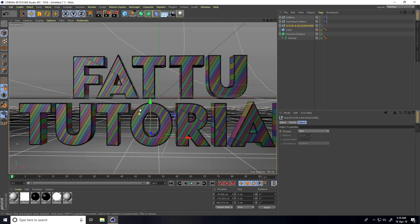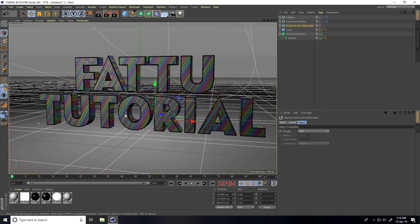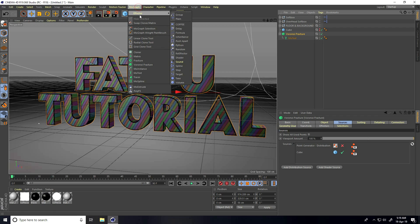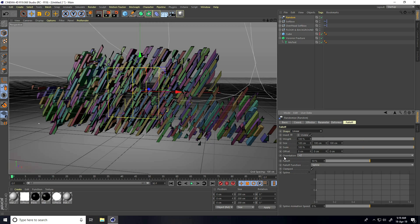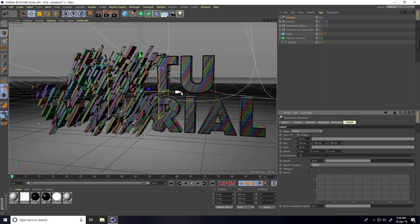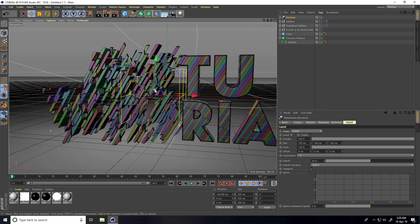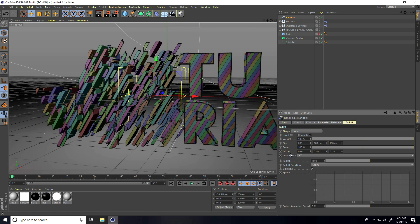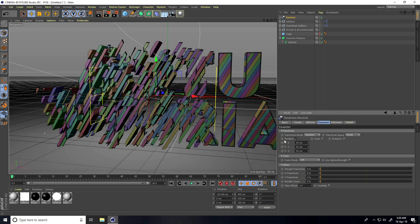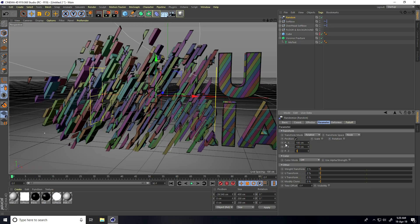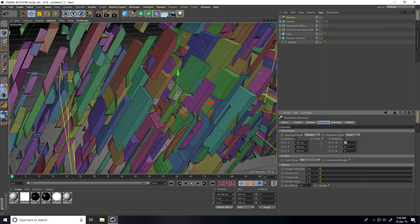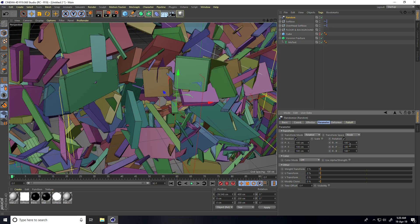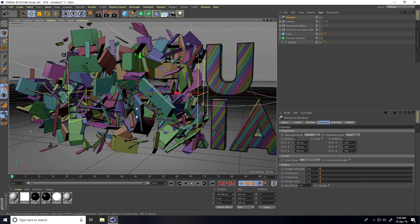Apply the Random Effector — select the Voronoi Fracture, go to MoGraph Effector and use Random. Select the Random effector, go to Falloff, set shape to Linear and orientation to Plus X. Increase size to about 200 cm. Go to Parameter, set Position to 100, 100, 100. Enable rotation — set rotation randomly to 180, 180, 180 to create a bunching effect.